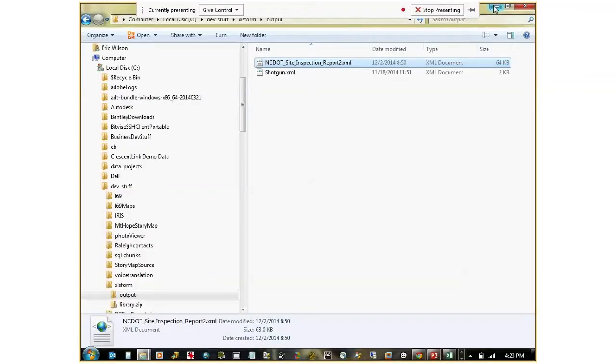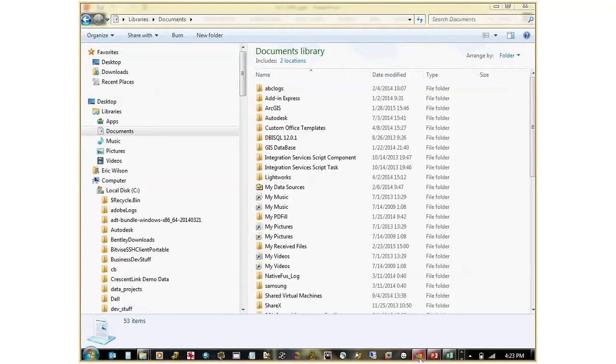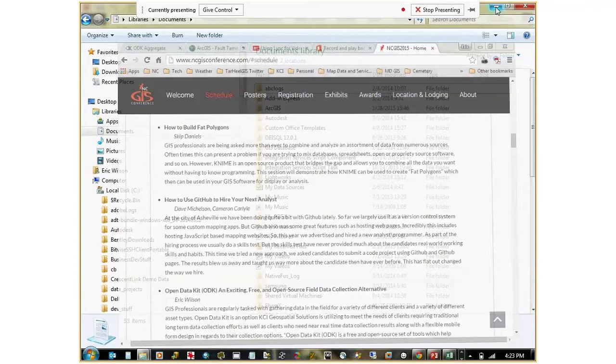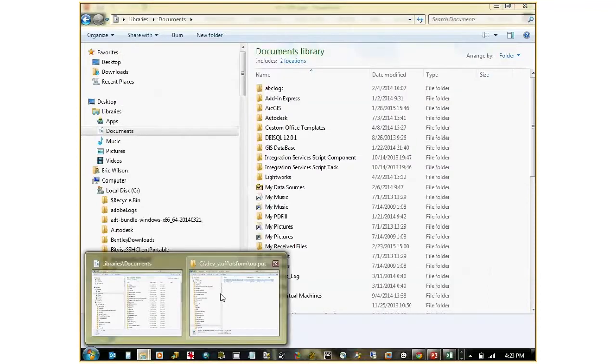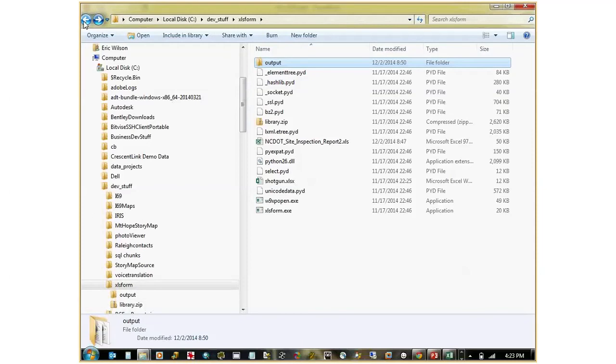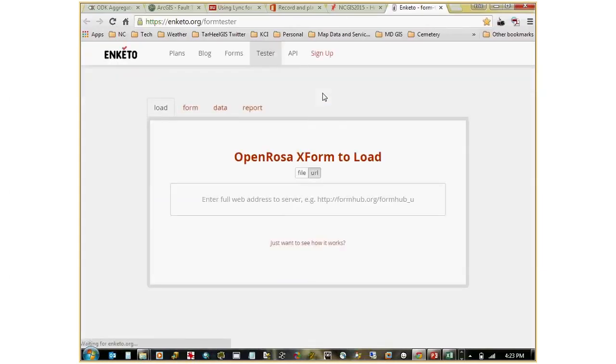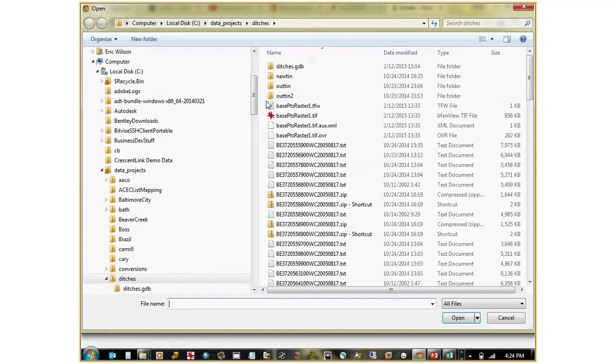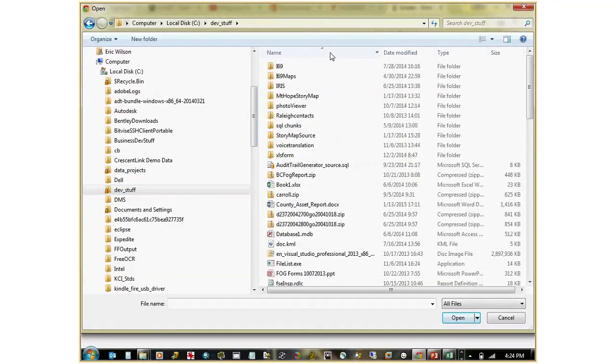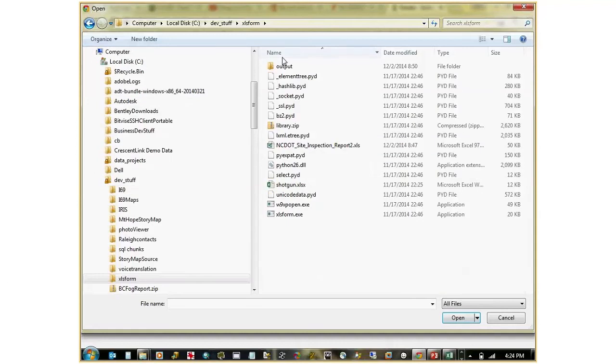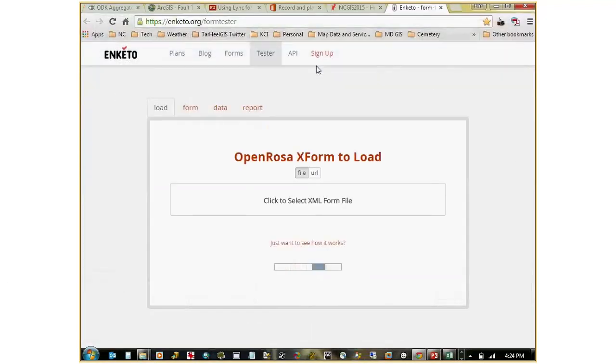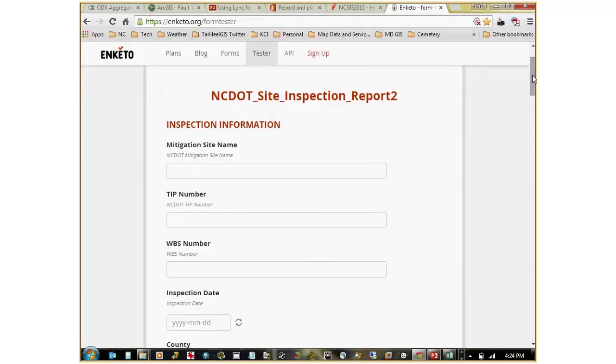Now we have taken our Excel spreadsheet, moved it over to an XML document, and now we want to see how that spreadsheet translated. What you can use is a piece of software that is up on the web called Enketo. Enketo is nice because it lets you test that form out and see how it's going to look on your mobile device without actually having a mobile device present before you upload. I click the button to grab my XML file, and this thing will take a second to turn, and then it'll throw that up there on the screen.